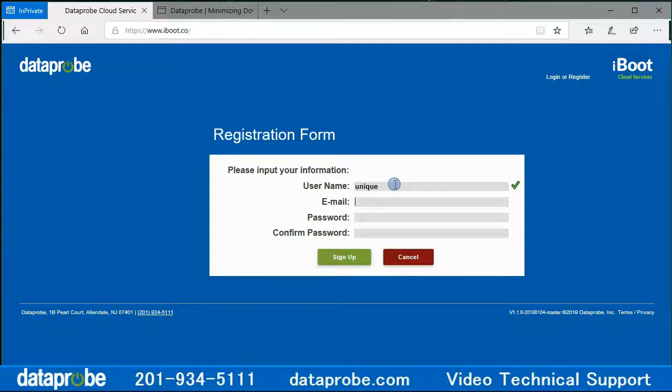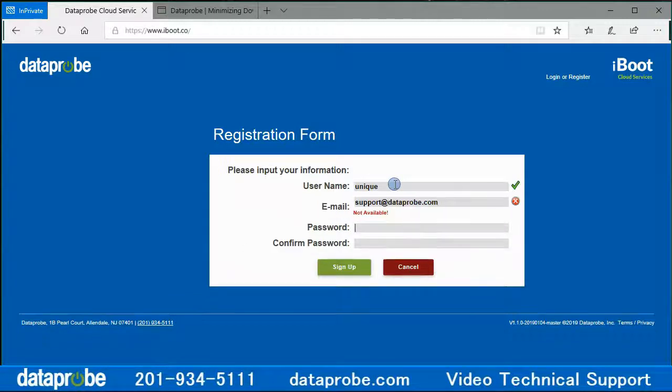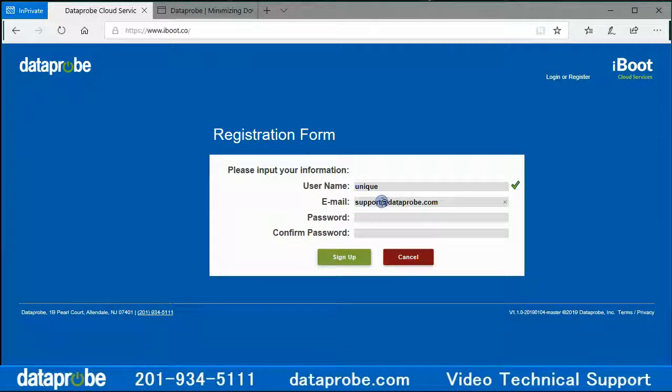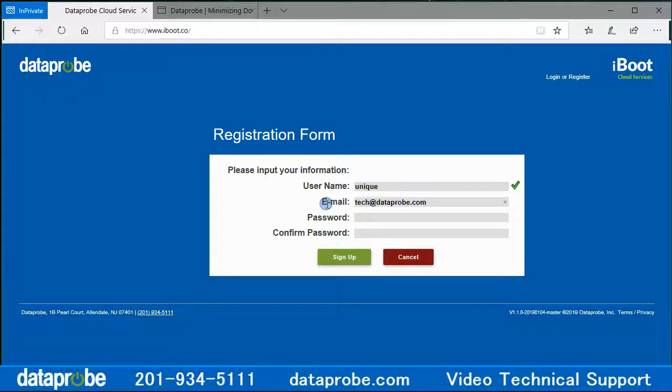Enter an email that does not exist for any current user. Once again, a green check mark will confirm it is available and a red circle with an X indicates that the email address is already in use for another account.